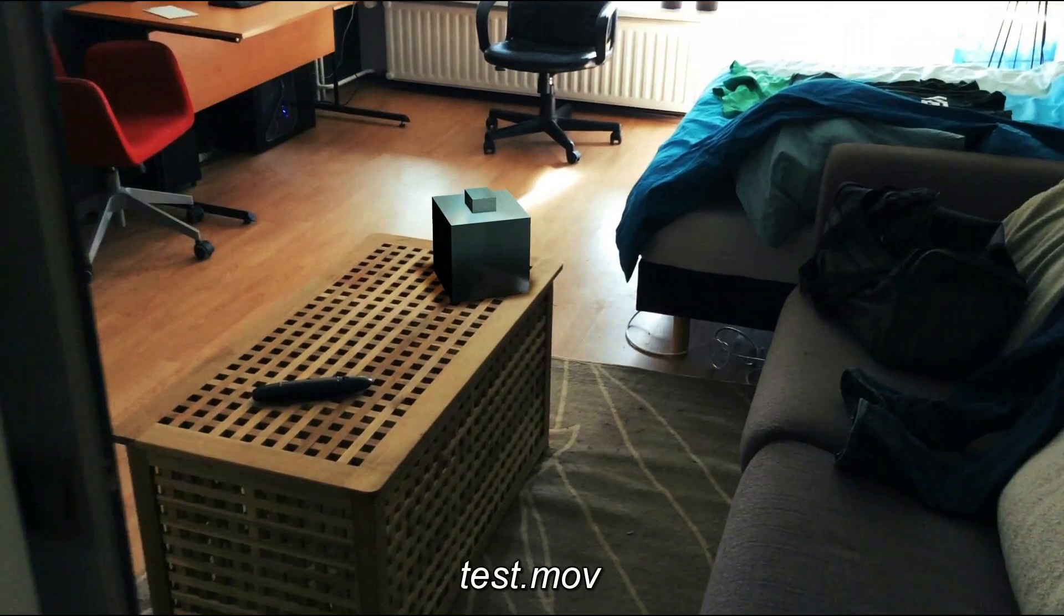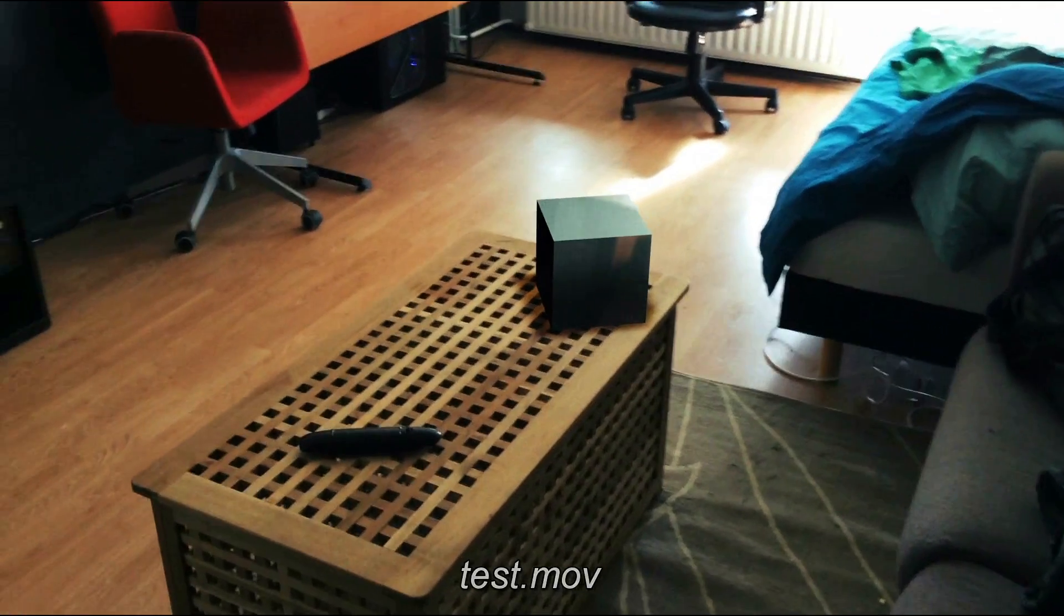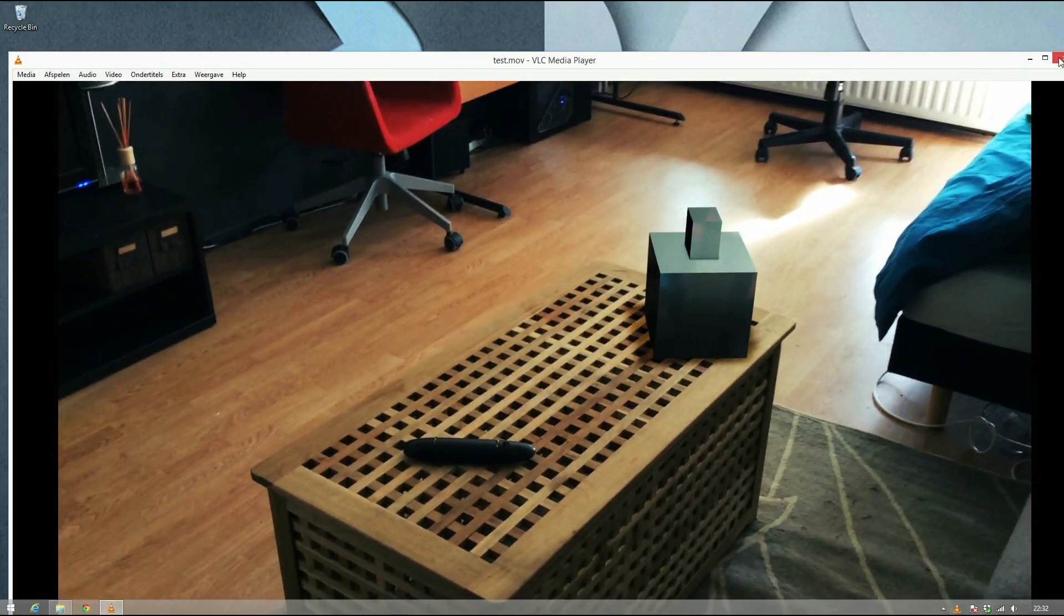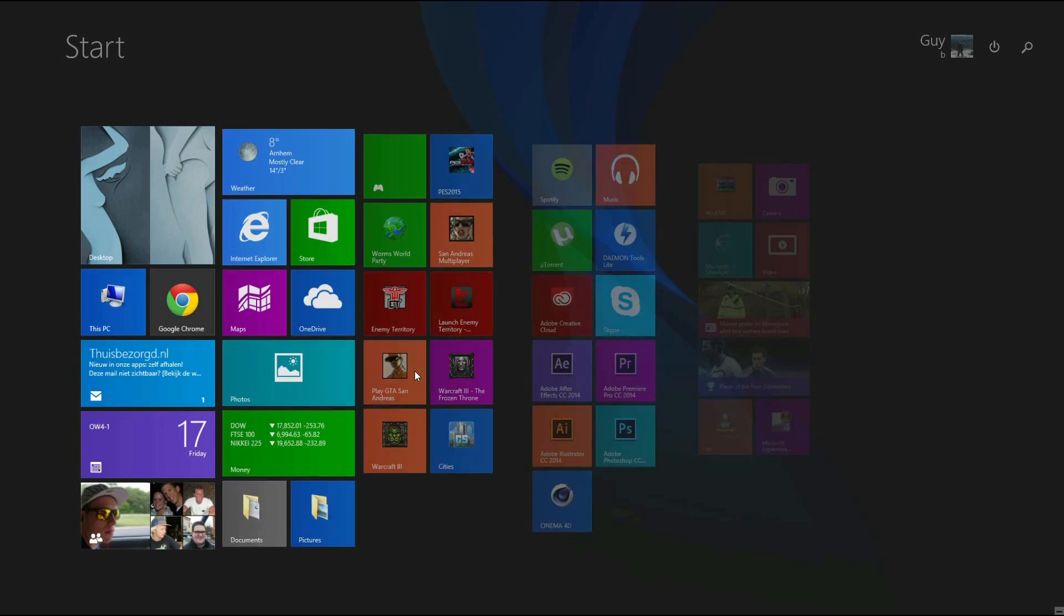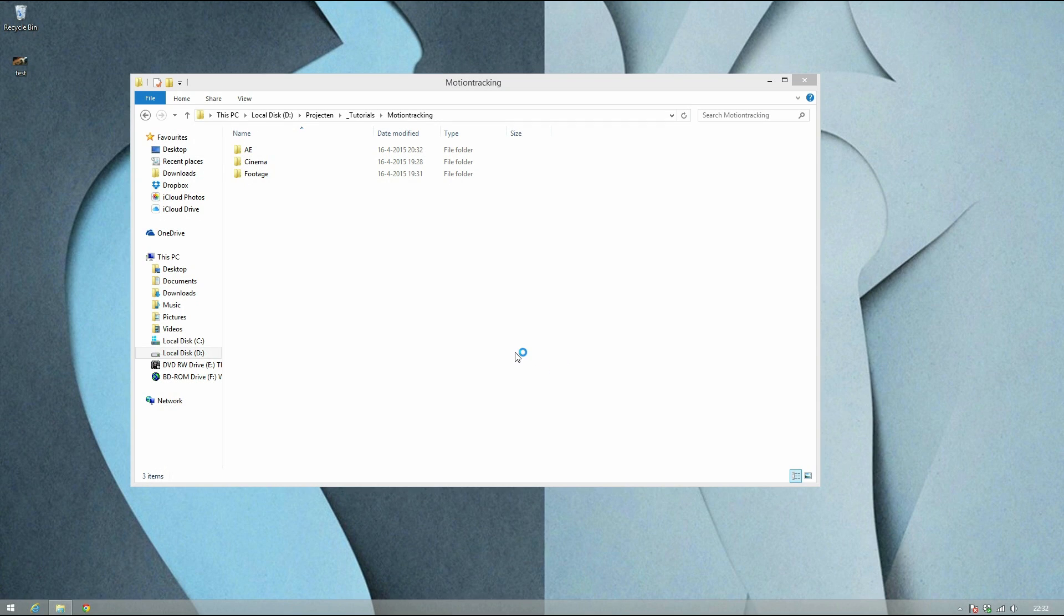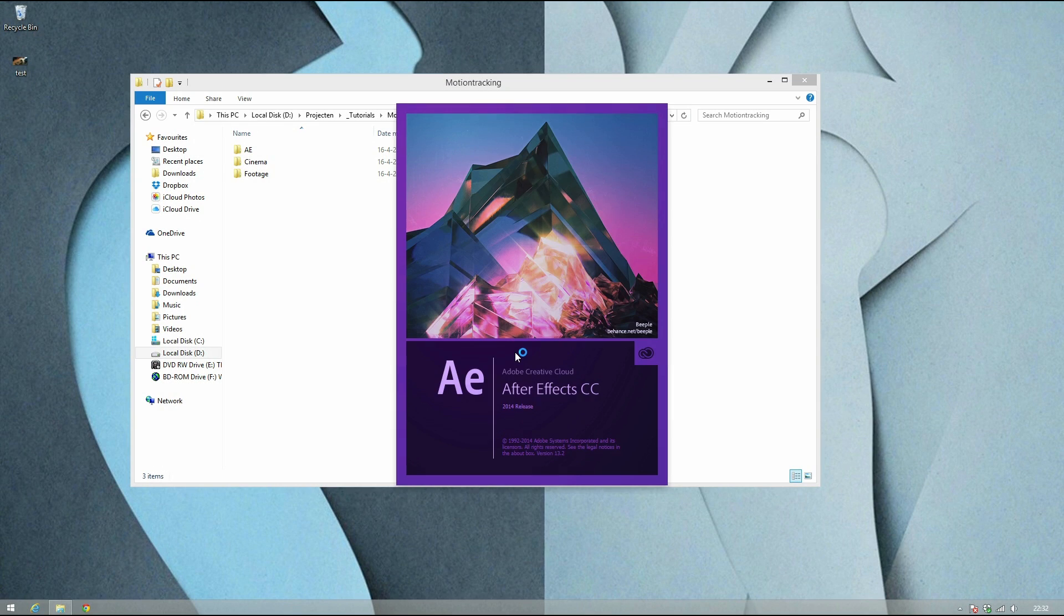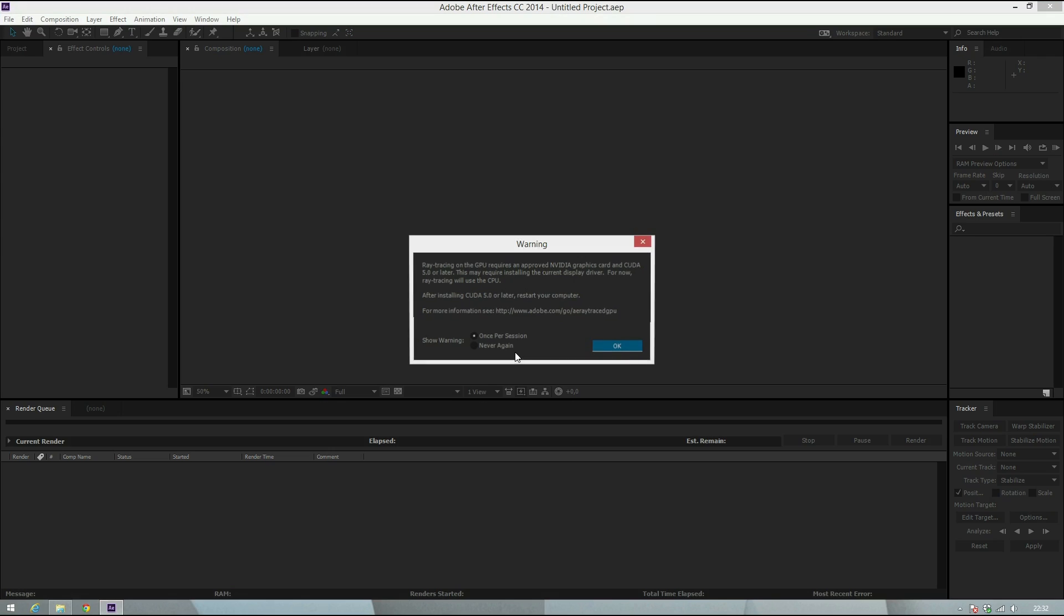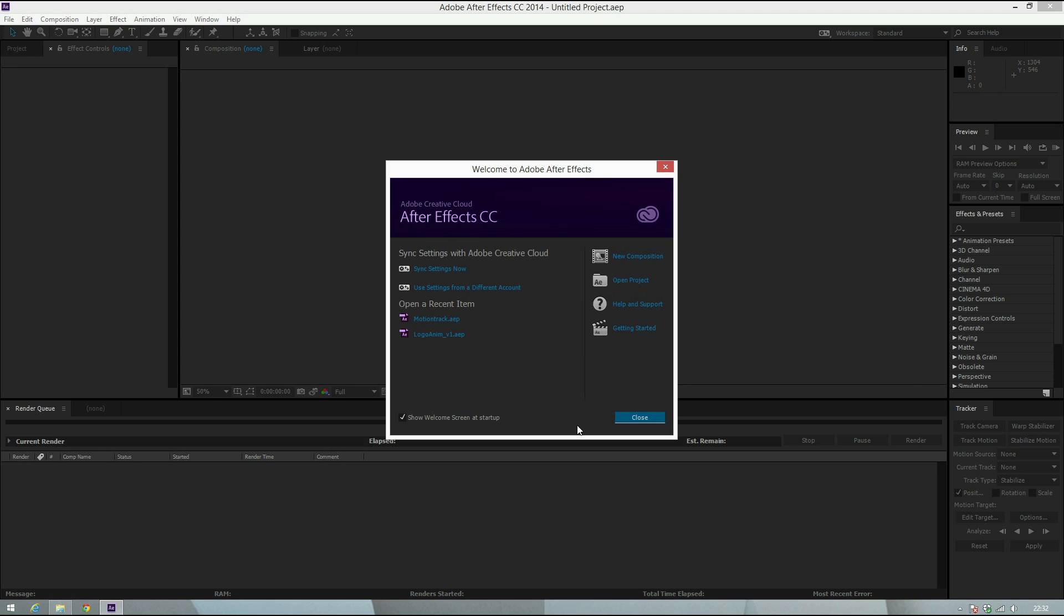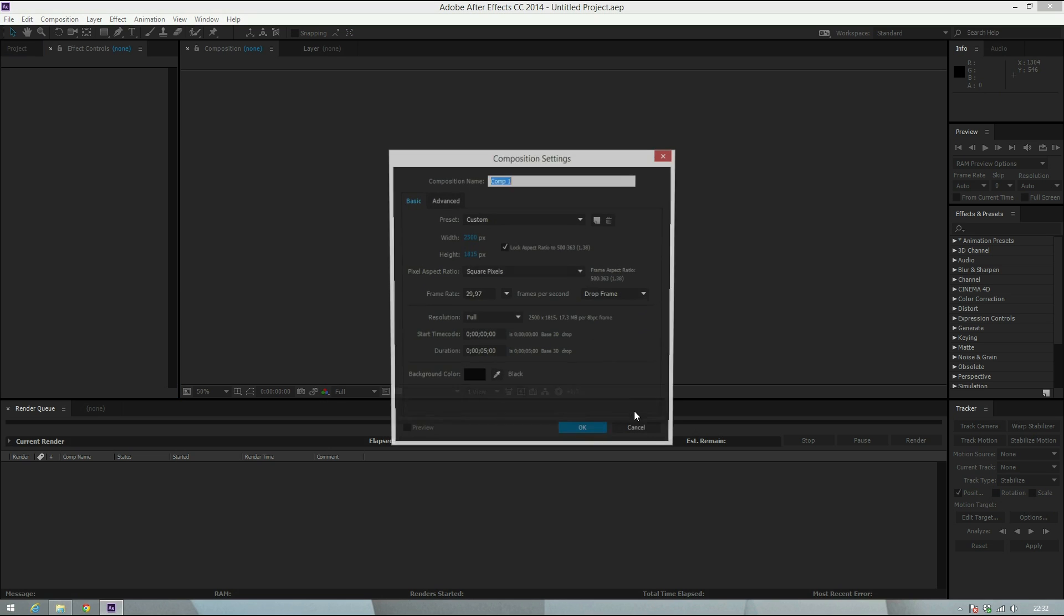We're gonna do that with After Effects and Cinema 4D. Let's get started. First, we're gonna open up After Effects. You need a footage file for this - something to track. I really like the motion tracker in After Effects, the camera tracker.